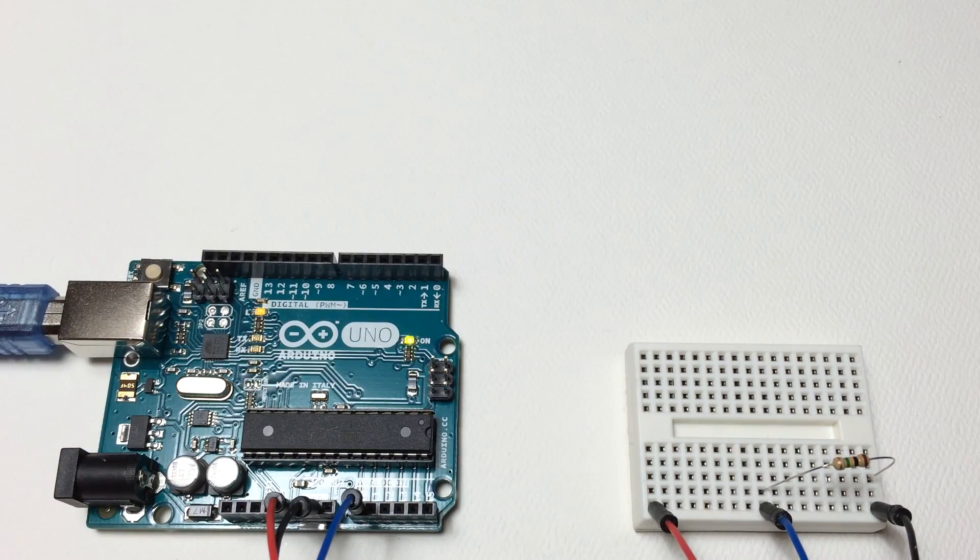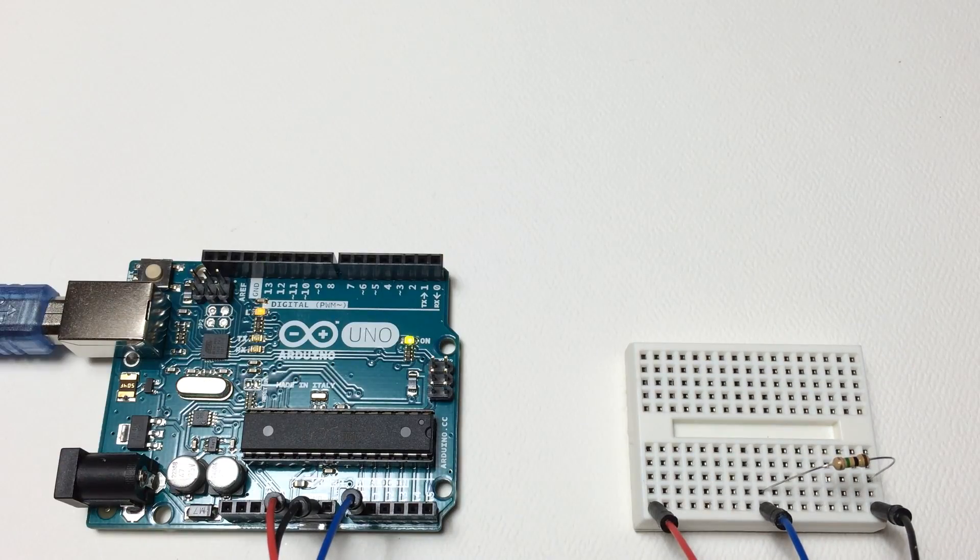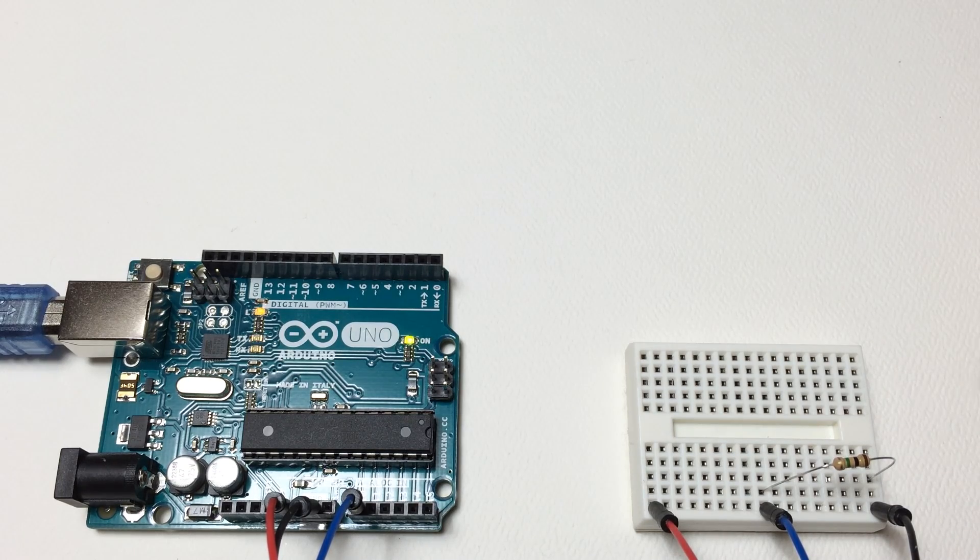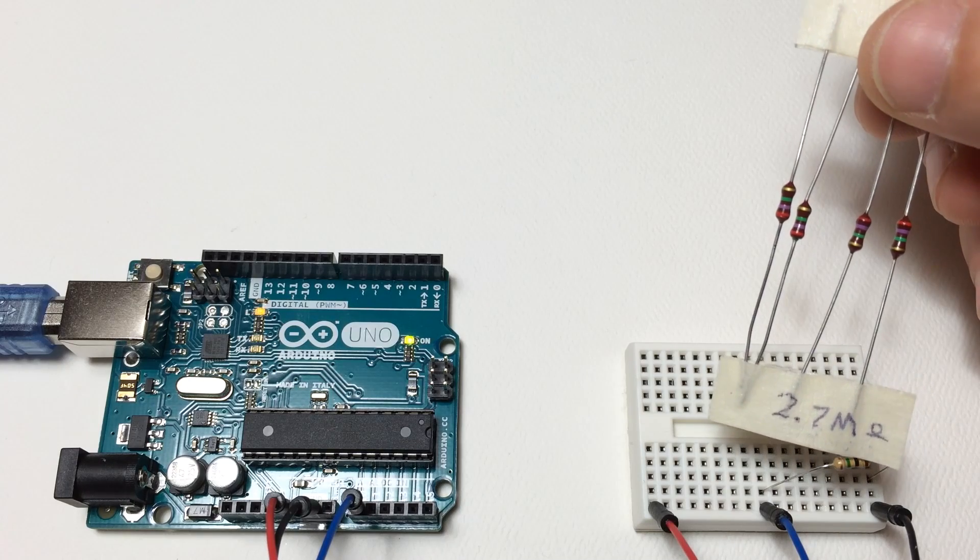So we need to keep the values of our known resistor pretty similar to the values of our unknown resistor for it to be accurate.